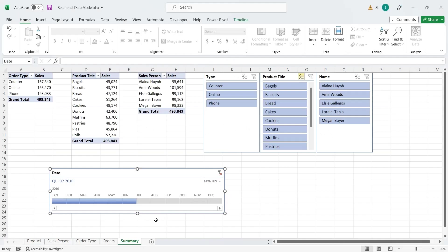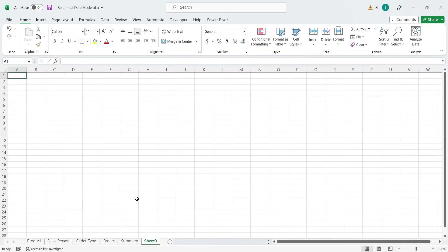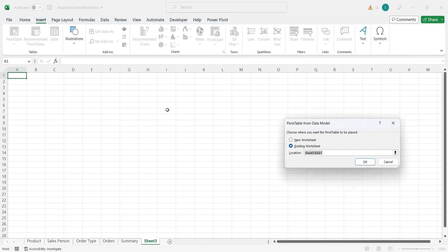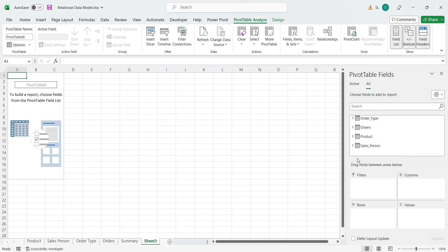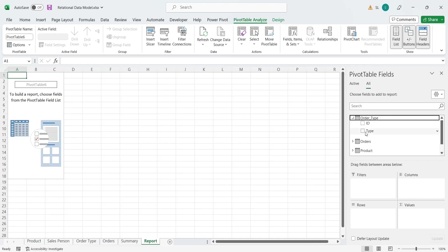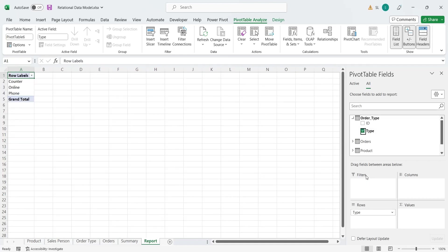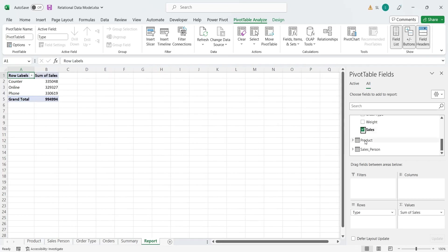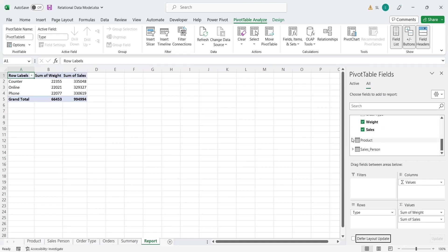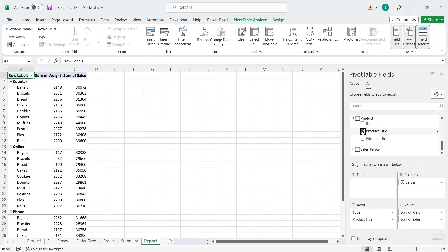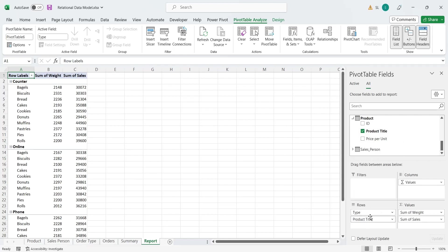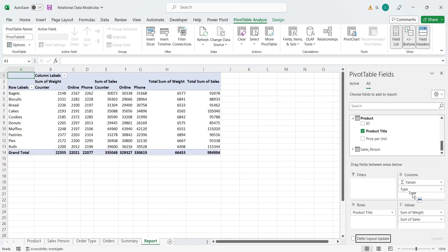In this exercise, we'll create a pivot table with fields from all tables, displaying sales by order types, products, and sales persons in the same report. We will add the order type to the rows area. Then we will add the weight and the sales to the values area. Then we will add the product title field to the rows area. We can also shift fields from the rows area to the column area and vice versa.